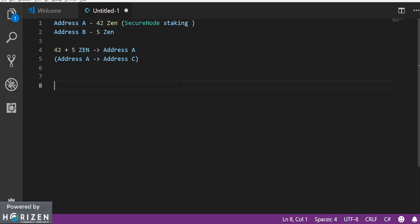Now coming to the second scenario. For example you have around 126 zen using which you can create 3 secure nodes. So in order to do that you have to create 3 secure node addresses which can contain 42 zen each.